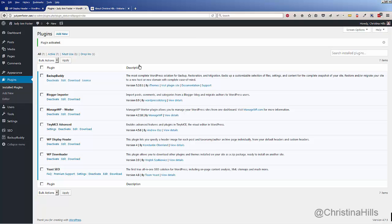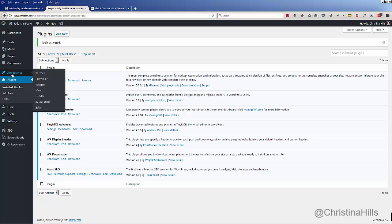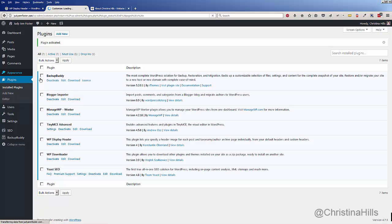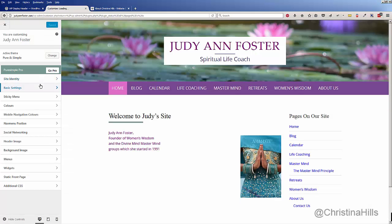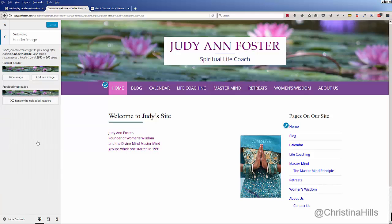Here's how it works. First, we want to go to Appearance > Customize and come down to Header Image. I'm using the Pure and Simple theme in this video, but it doesn't matter — this plugin will work with many other themes. I'll click on Header Image.